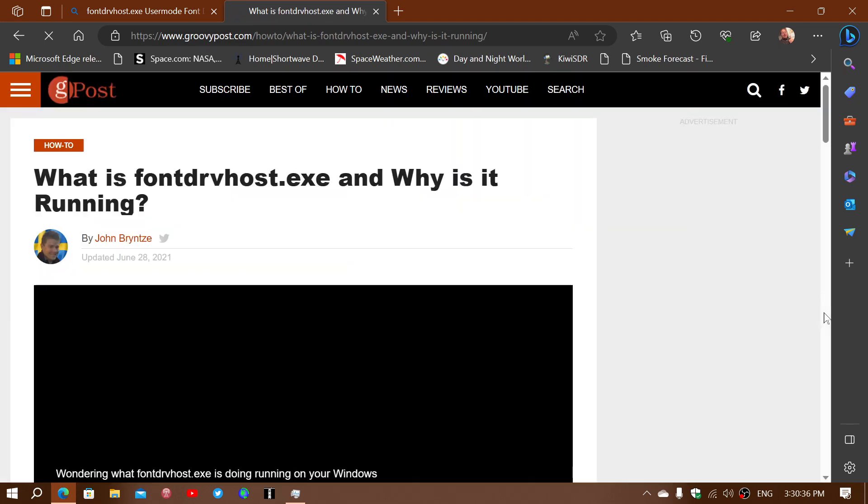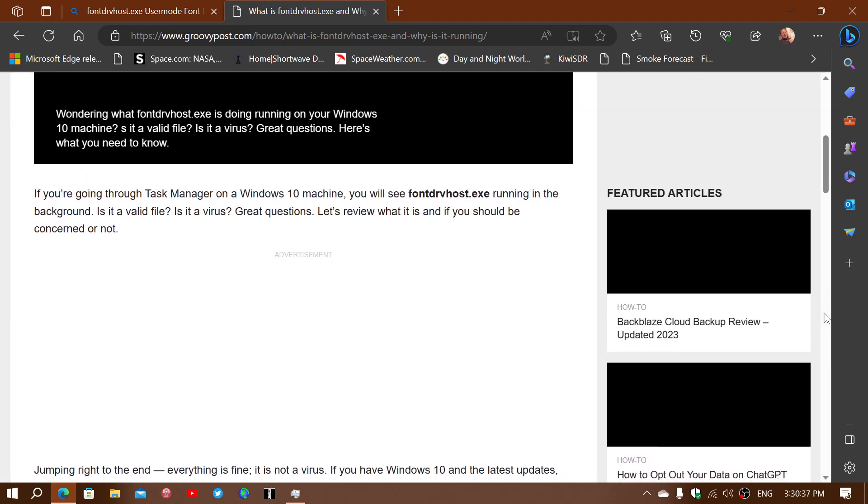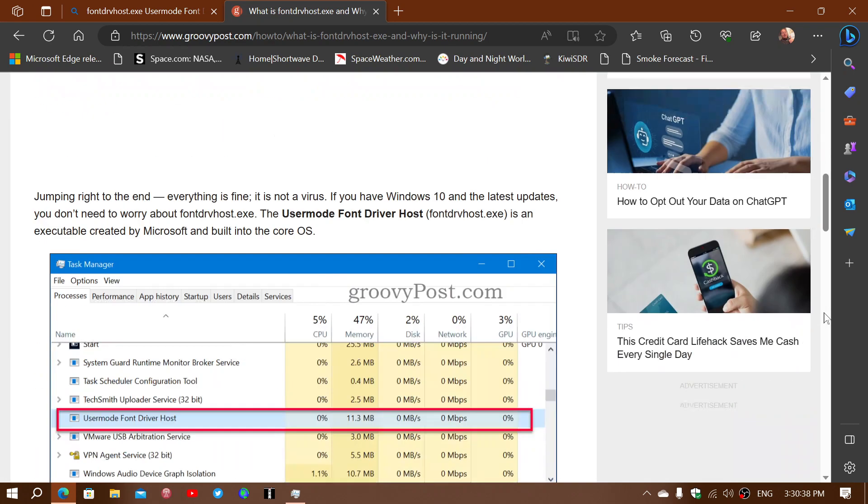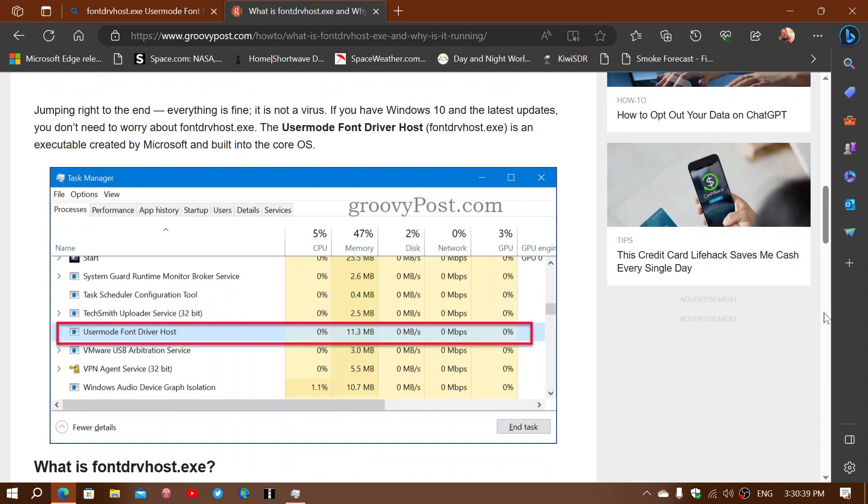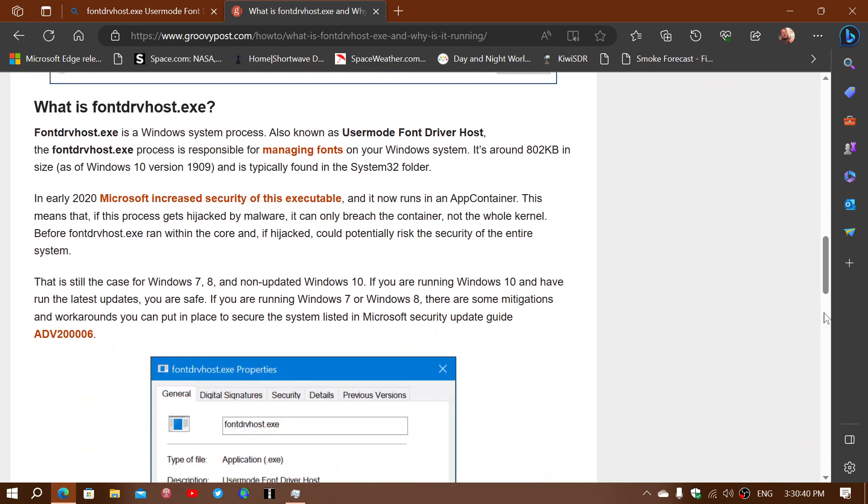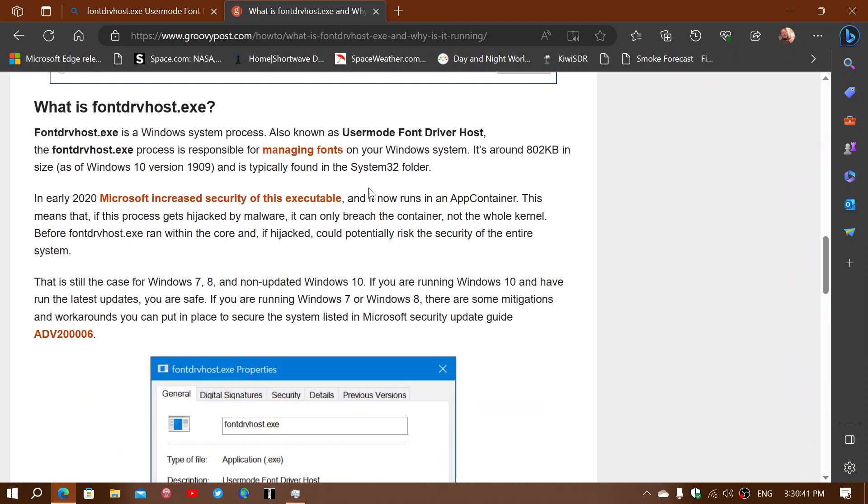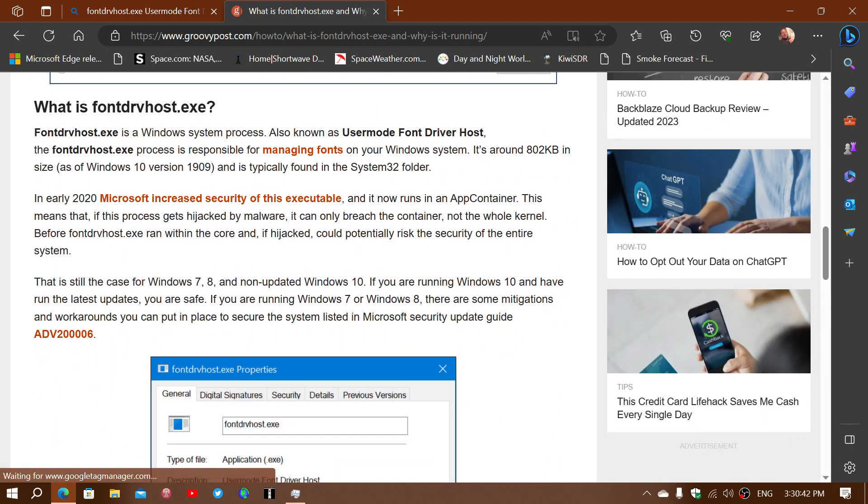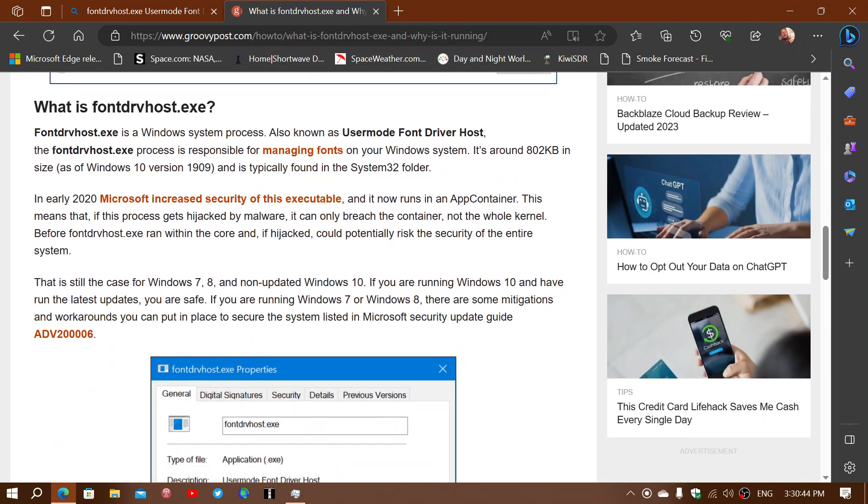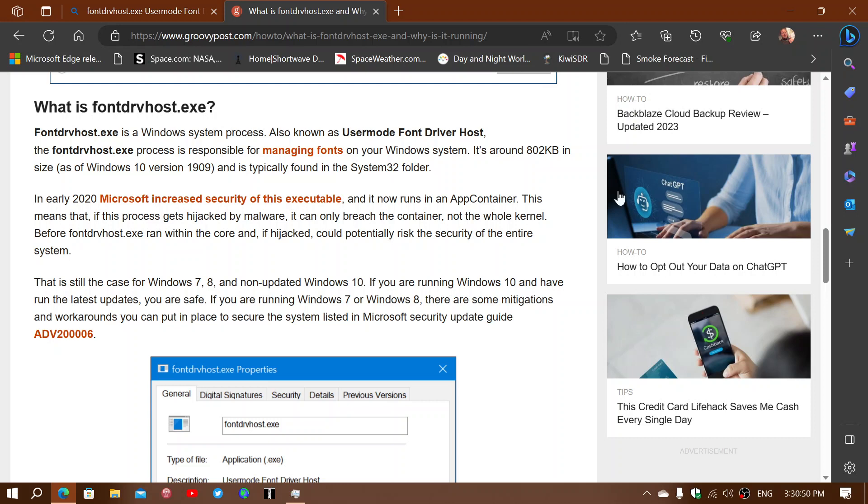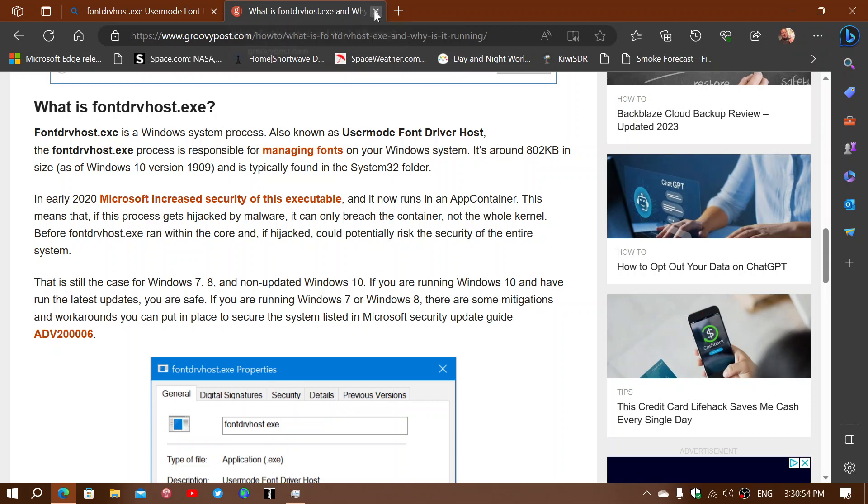You can click the link of the article, and it's going to tell you what the process does, why it's running, and whether it's normal. So here it says it's a Windows system process, also known as User Mode Font Driver Host. It's responsible for managing fonts on your Windows system, so it tells you that this is a normal file, that it's okay that it's there, and that there's no problem.